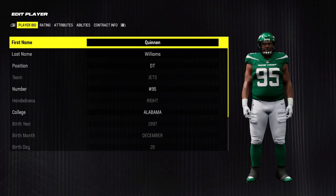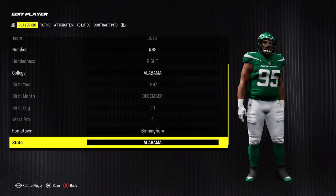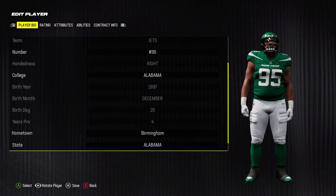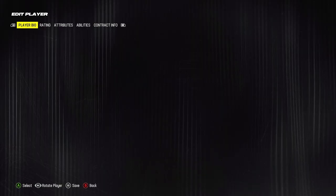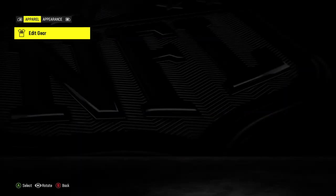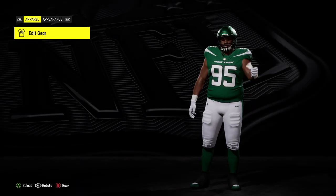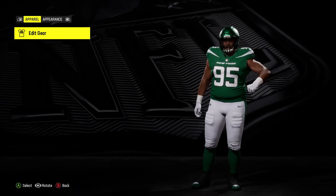Now in the player bio let's scroll all the way down until you see Edit Appearance. Let's go into that and here we have Edit Gear.